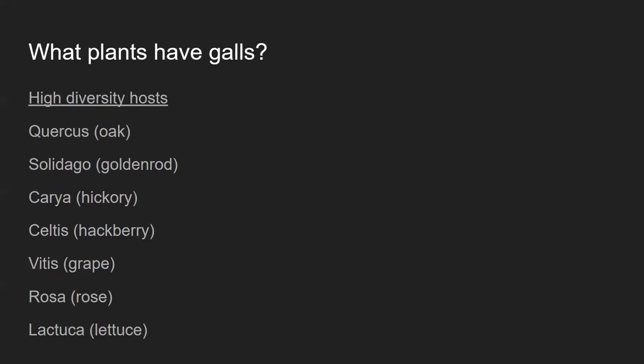In terms of host groups, here is a list of plants that have among the highest diversity of gall-inducers. Think for a second about what these plants have in common — what distinguishes them from the kinds of plants that aren't on this list. Is there anything special that connects all of these genera?